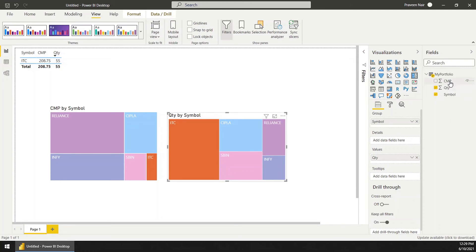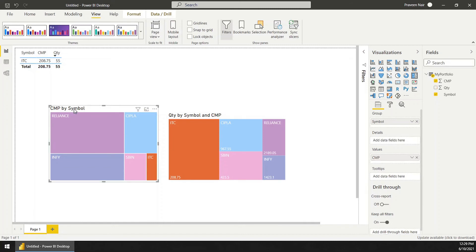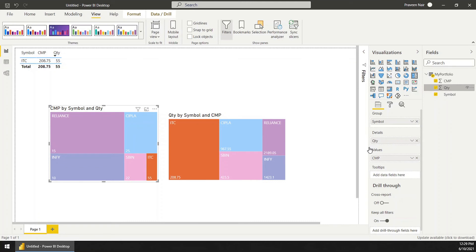I will add the current market price maybe in the details. See, you can see ITC the price is this much. If you want to show the quantity also, then put that quantity there. So you have Reliance 15 available here.